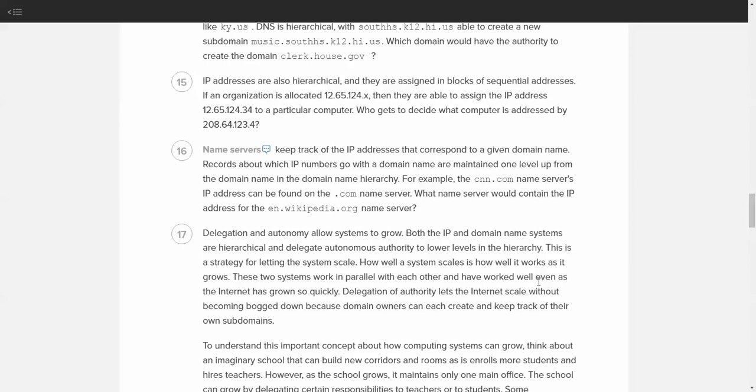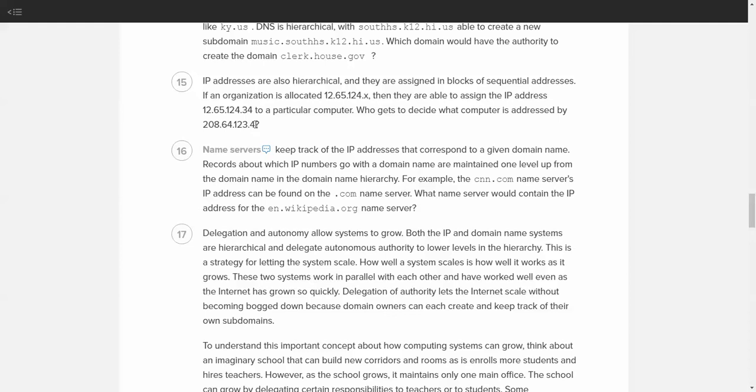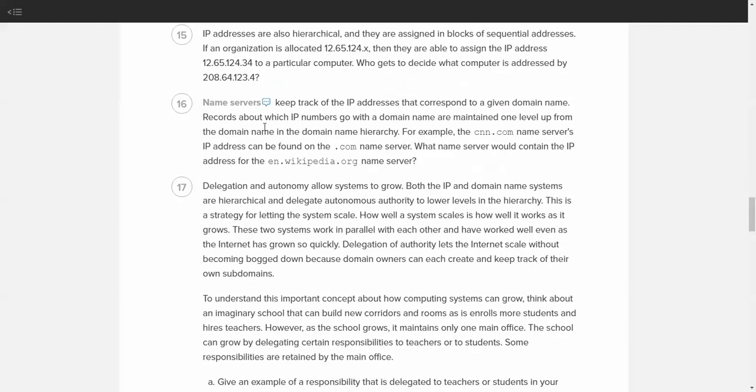Now, IP addresses are also hierarchical. They are assigned in blocks of sequential addresses. If an organization has allocated the 12.65.124.x, that means that they are able to assign the IP address 12.65.124.34 to a particular computer. Who gets to decide what computer is addressed by 208.64.123.4? So, whoever gets to decide that is the owner of that particular hierarchy. For example, 208.64.123 is most likely an organization of some sort, and they are allowed to allocate up to 255 different devices using this last digit. This is also true if you look at it and you know your IP address at your home network. You'll notice that most of the addresses in your house, if you have multiple devices hooked up to the internet, have this similar hierarchy. That last digit, usually, is the one that has the difference. The first three spots, assuming IPv4, are usually the same.